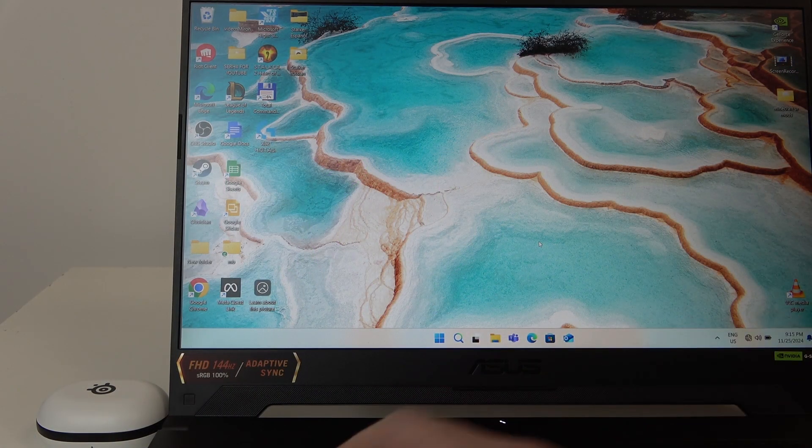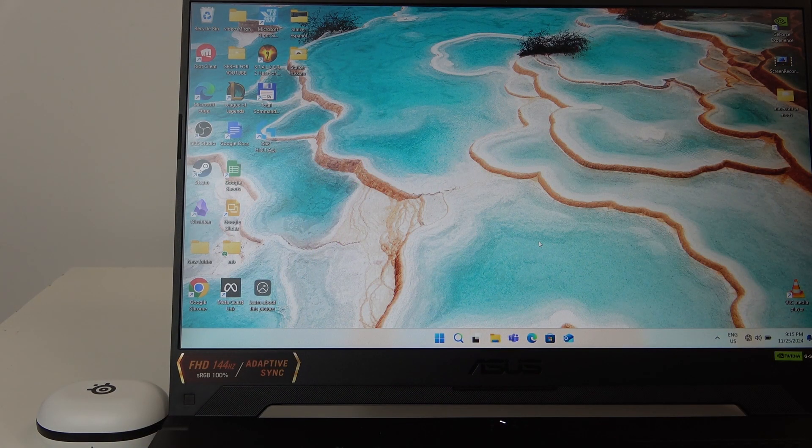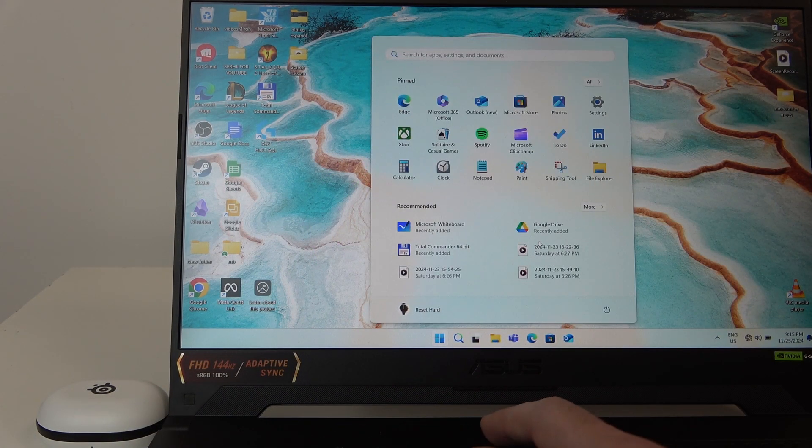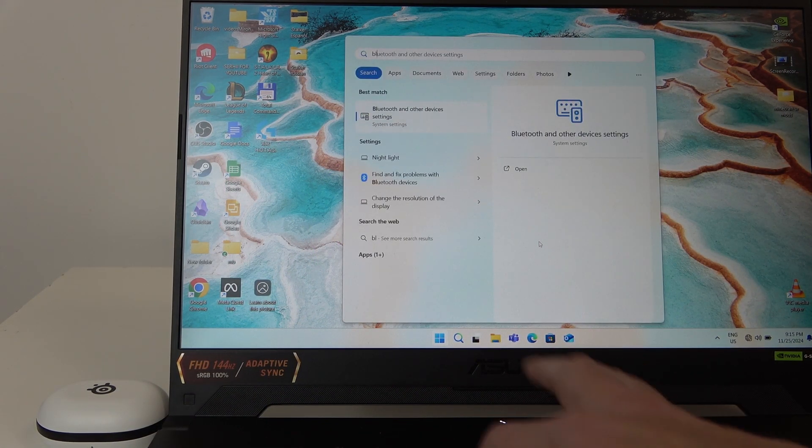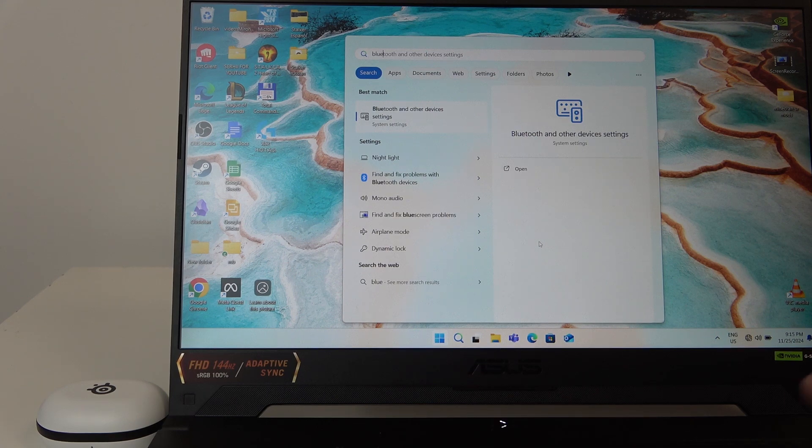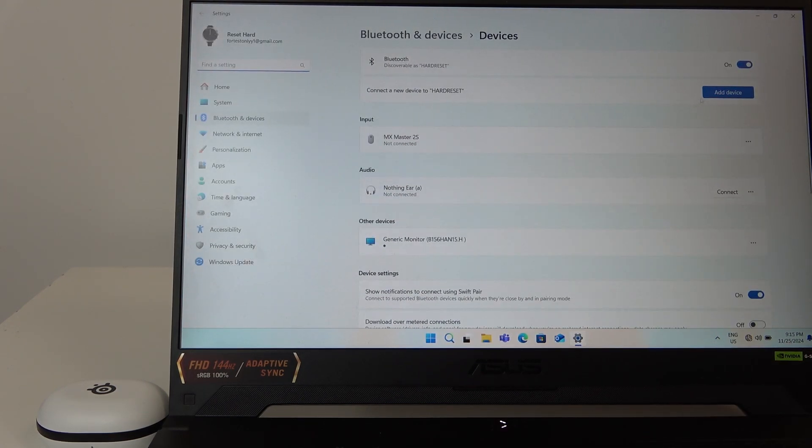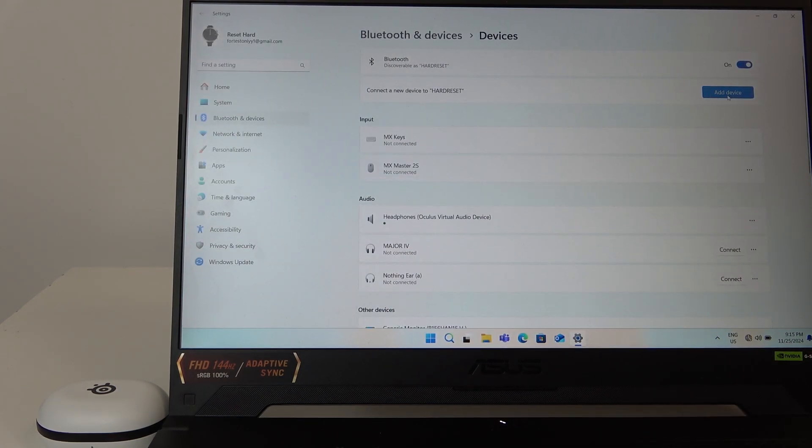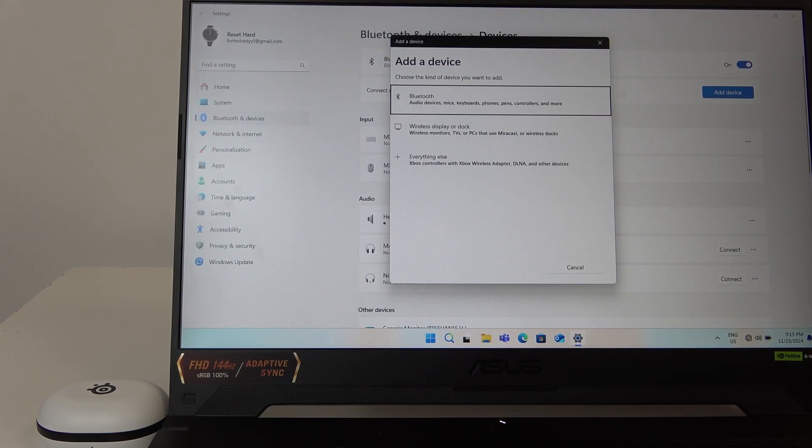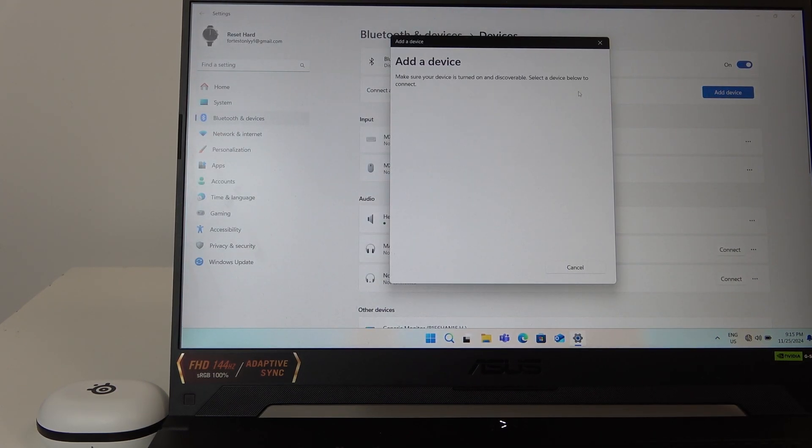Start by pressing the Windows button on your keyboard and type Bluetooth. Now click Enter and then Add Device. Select Bluetooth.